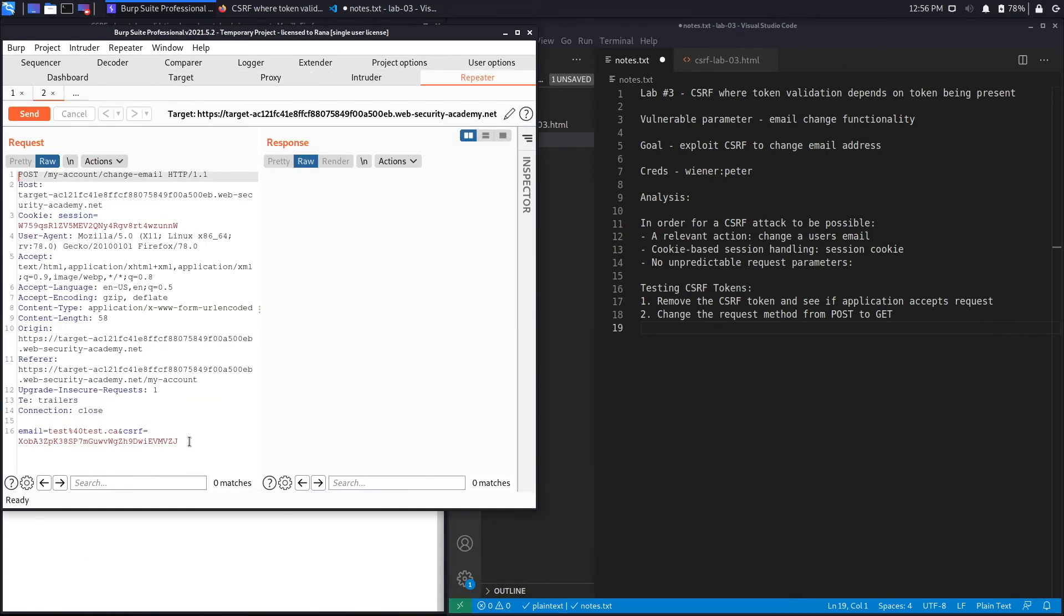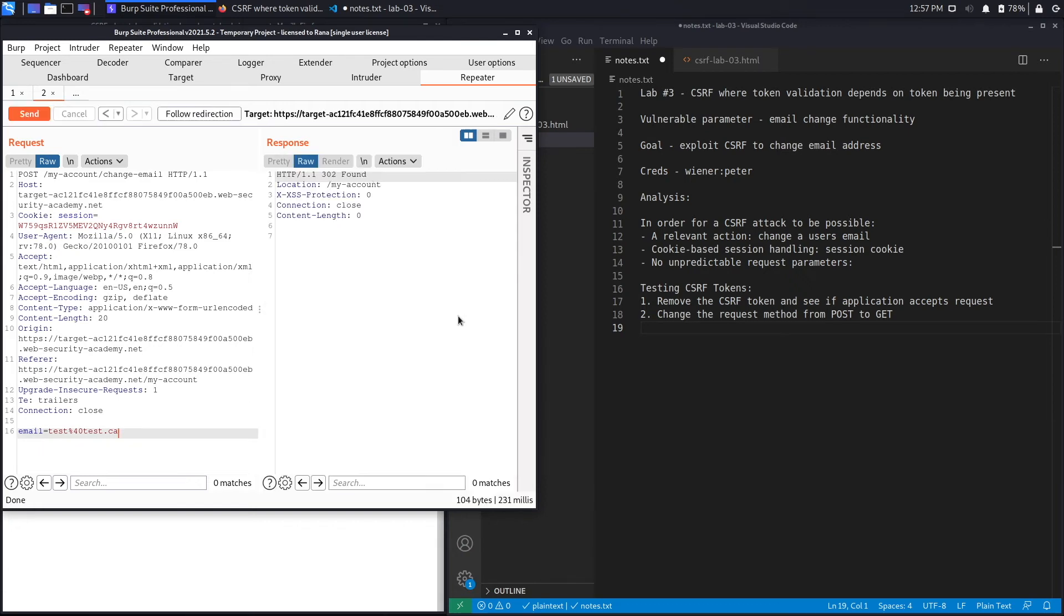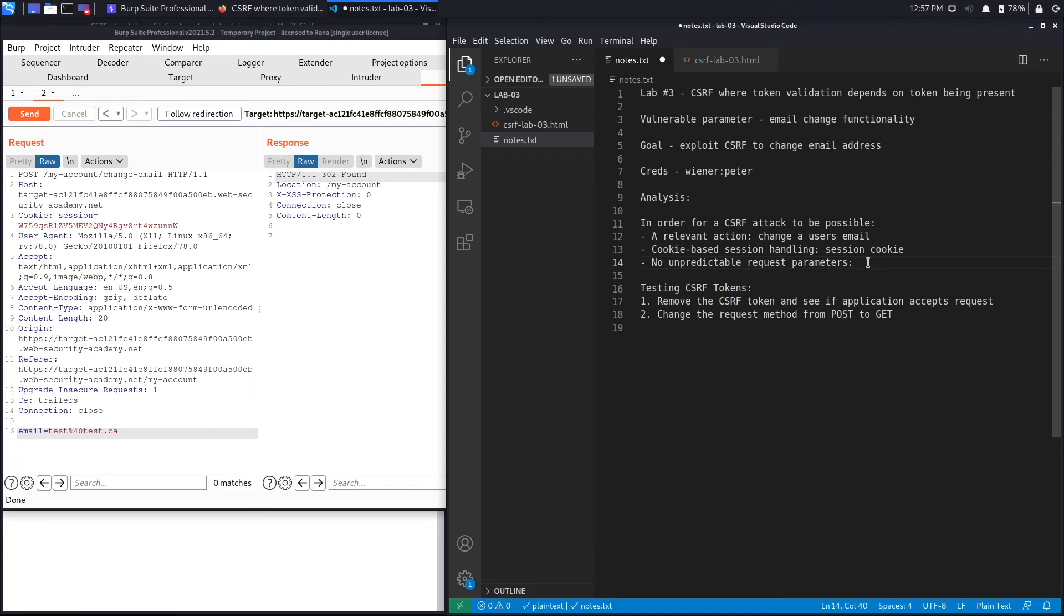If we change the token to something that is not valid, let's say W instead of J, it'll say invalid CSRF token. So if a token is present it'll check to see if it's valid. However, if it's not present the request will pass through.